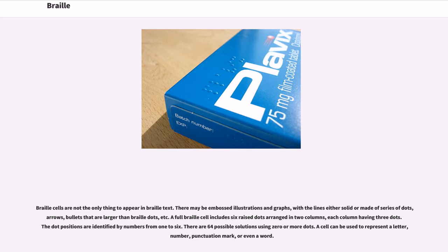Braille cells are not the only thing to appear in Braille text. There may be embossed illustrations and graphs, with the lines either solid or made of a series of dots, arrows, bullets that are larger than Braille dots, etc. A full Braille cell includes six raised dots arranged in two columns, each column having three dots. The dot positions are identified by numbers from one to six. There are 64 possible solutions using zero or more dots. A cell can be used to represent a letter, number, punctuation mark, or even a word.